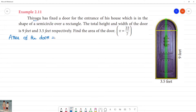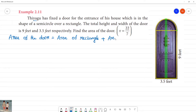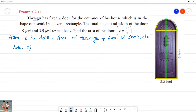To find the area of the door, we add the area of the semicircle and the area of the rectangle. The area of a rectangle is equal to length multiplied by breadth.